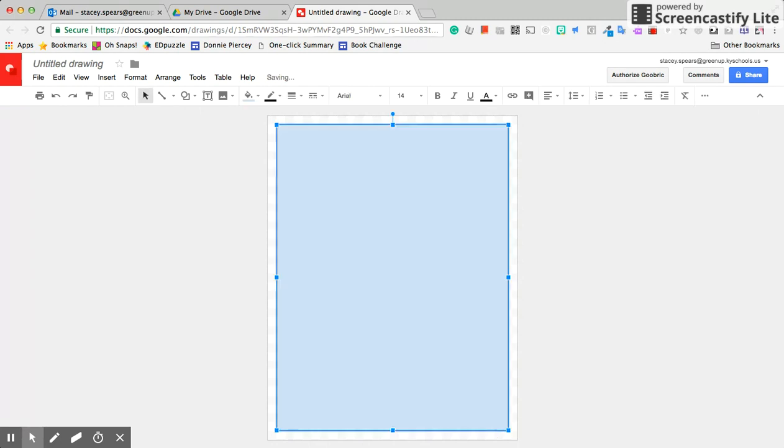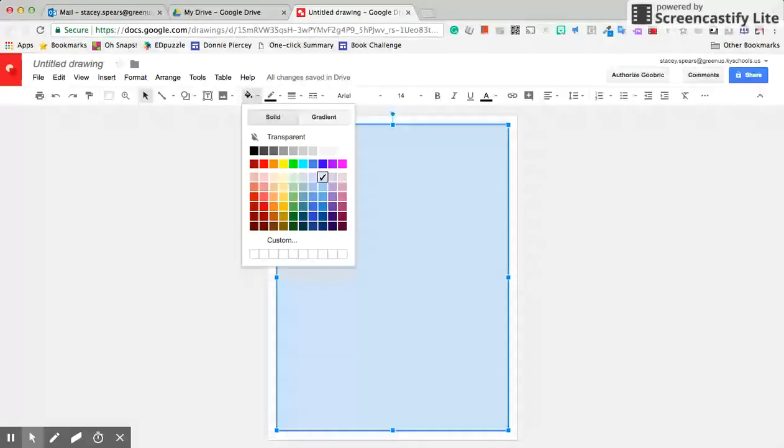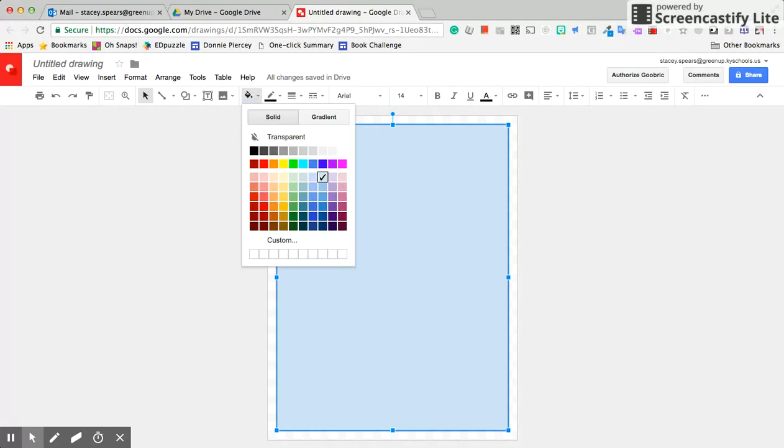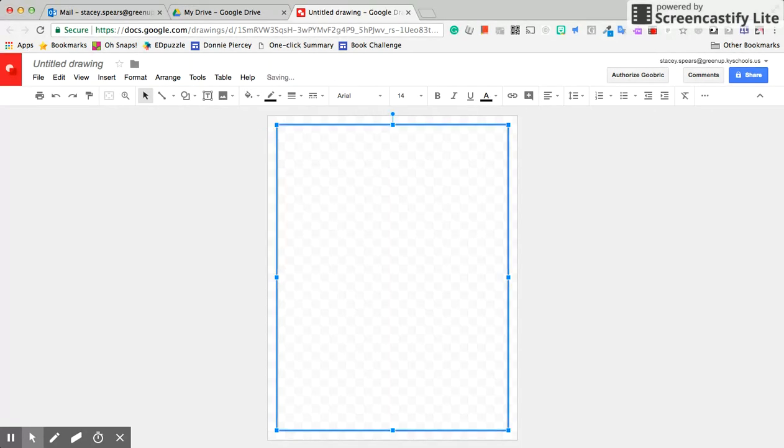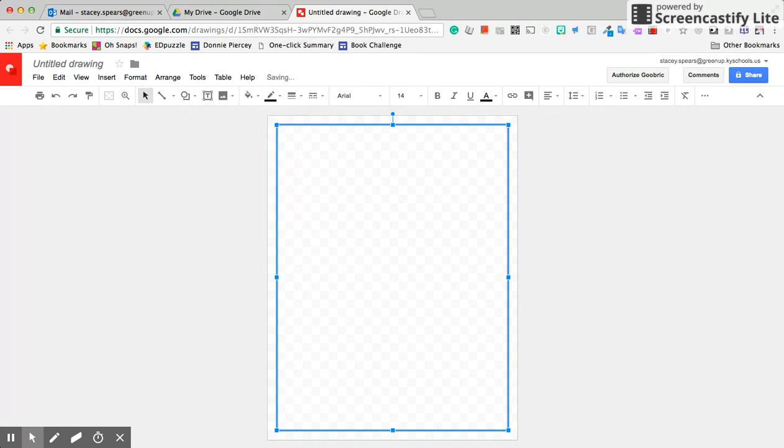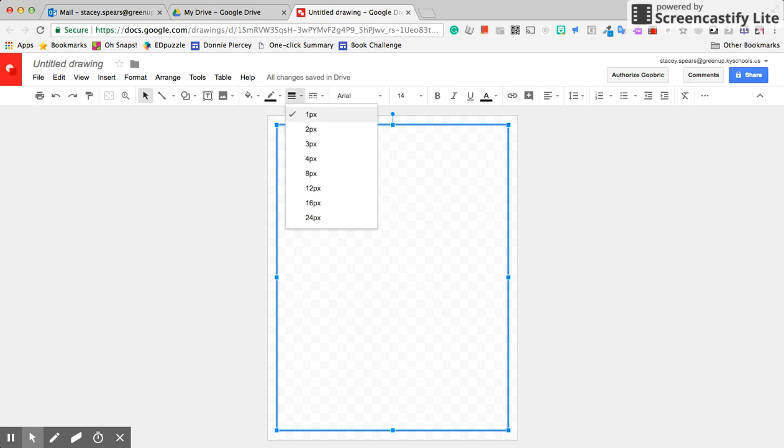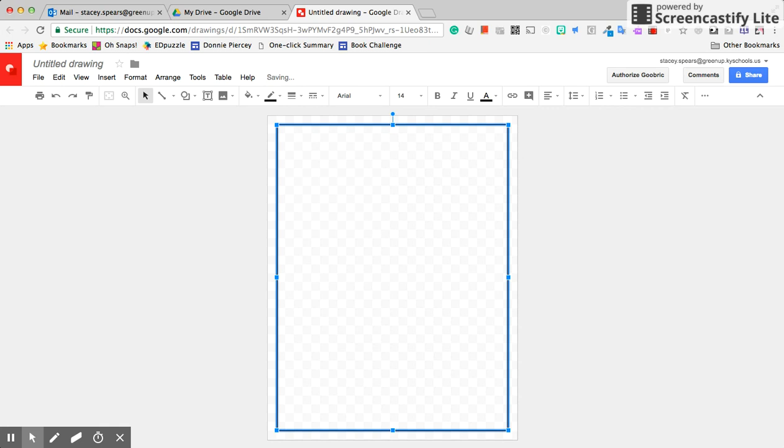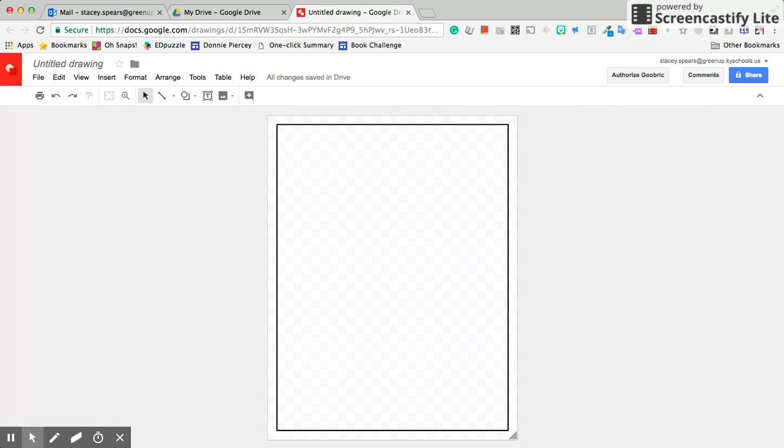It's automatically filled in with a color. I'm going to go to the fill icon and select Transparent. Then I want to make sure that the line is black, and here's where you can get a little more creative with the border weight. I want this to be a thicker border.